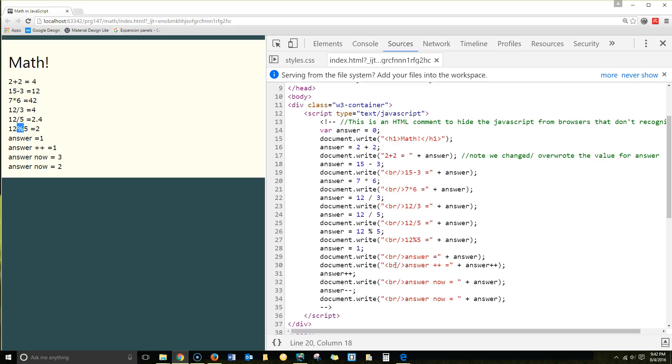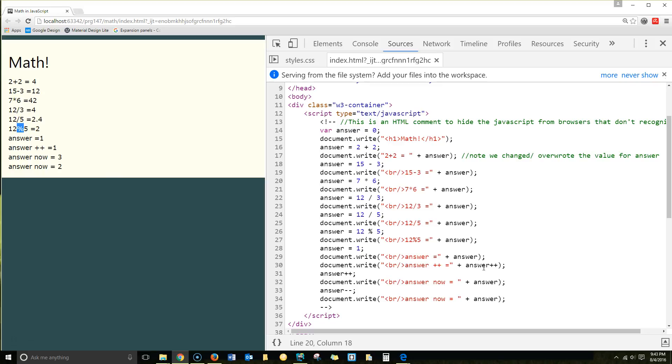Now we're incrementing answer++. It still equals 1 because it adds after we write it. So we're doing answer++ and we've actually done that twice. So now the answer equals 3 because it didn't increment until after we actually wrote this. We wrote answer++, then we incremented it, then we incremented it again. That's how we get 3.